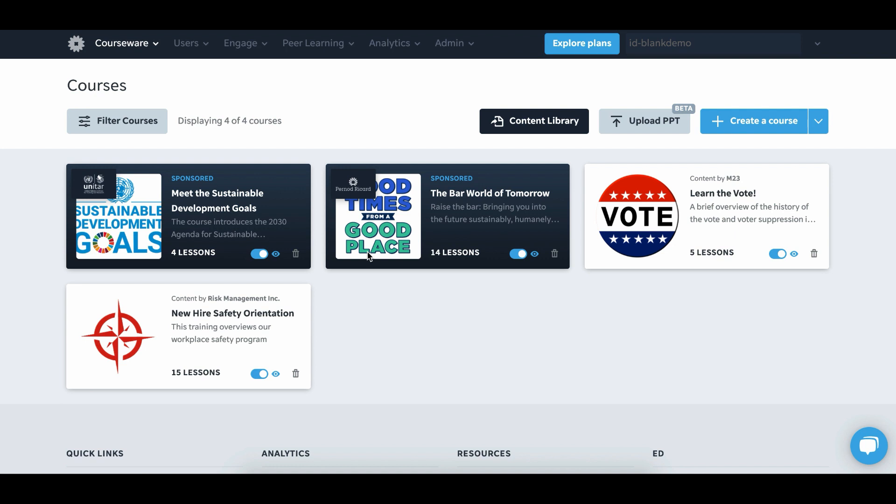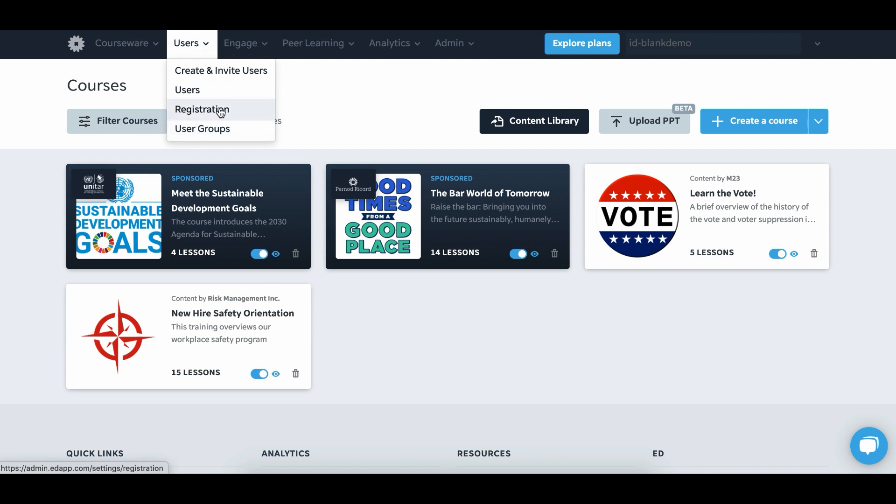Step two for setting up a pilot in EdUp is to be able to invite users. So come to users at the top then hit registration.